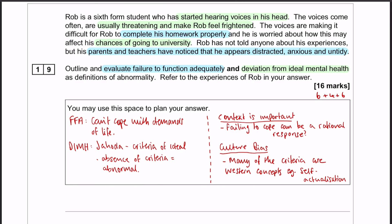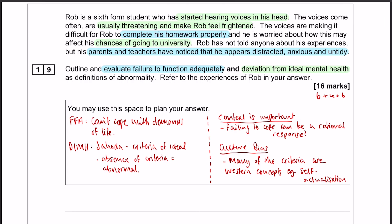A mistake that I've seen quite a lot on this essay in the past is that people tend to write very little for the outline. The reason for that is because people tend to have these one-line descriptions of what each of the definitions are, and they think that once they've written that one line, they've accurately and adequately outlined that definition of abnormality. So it's not enough to say failure to function adequately is when somebody can't cope with the demands of everyday life. There are other things to say, there are names to include, there are examples to give. You still have to write six marks worth of outline, which equates to about 150 to 175 words.